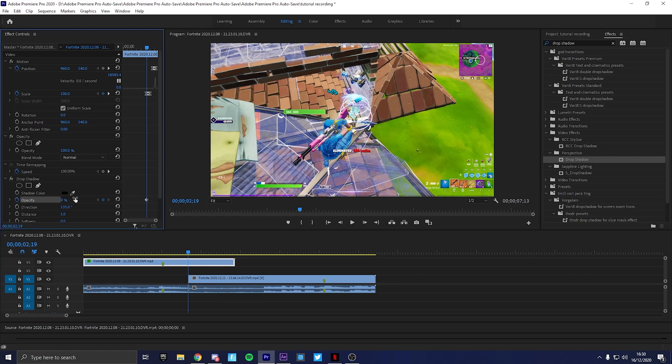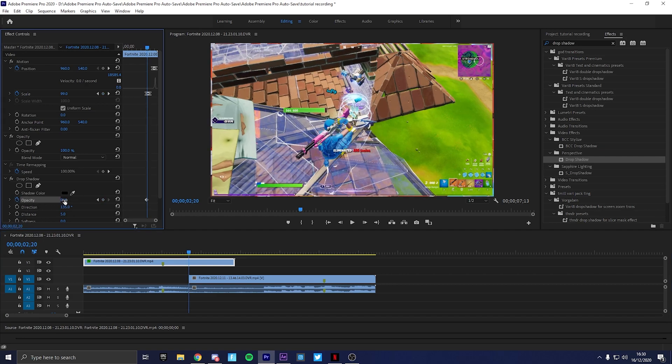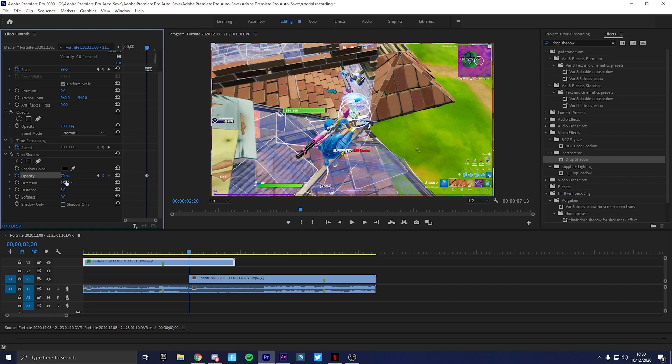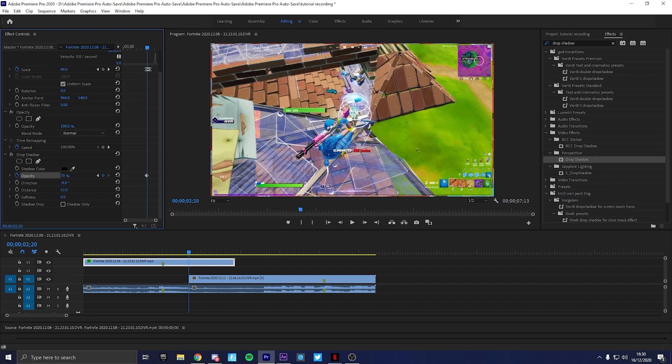You want to go to the opacity, you want to find one frame before, go to the opacity, go to zero. Remember to keyframe this. Go one frame ahead and then you want to make it, I would say, 70. Then you want to make the direction... let's just play around with the settings and see what looks nice.